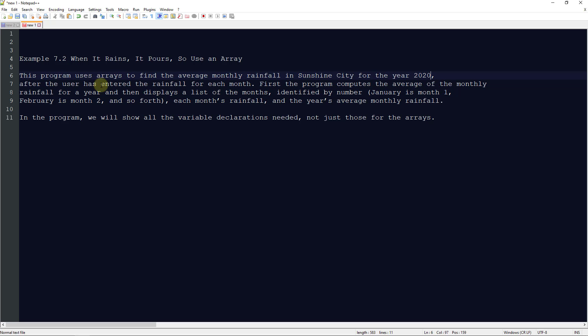January is month one, February is month two, and so on. Each month's rainfall and the year's average monthly rainfall will be shown. In this program, we will show all the variable declarations needed, not just those for the arrays.